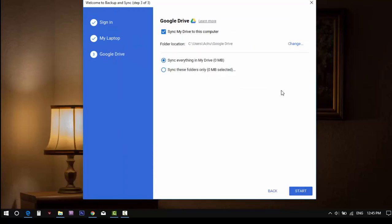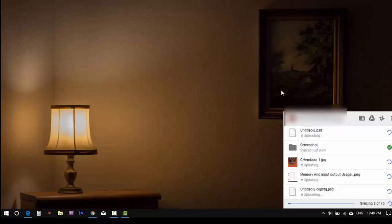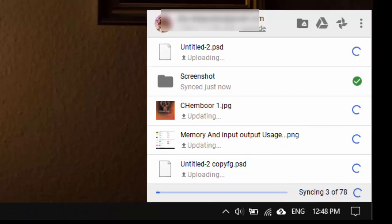And if you want to change the settings, simply right click on the three dots and select the preferences.